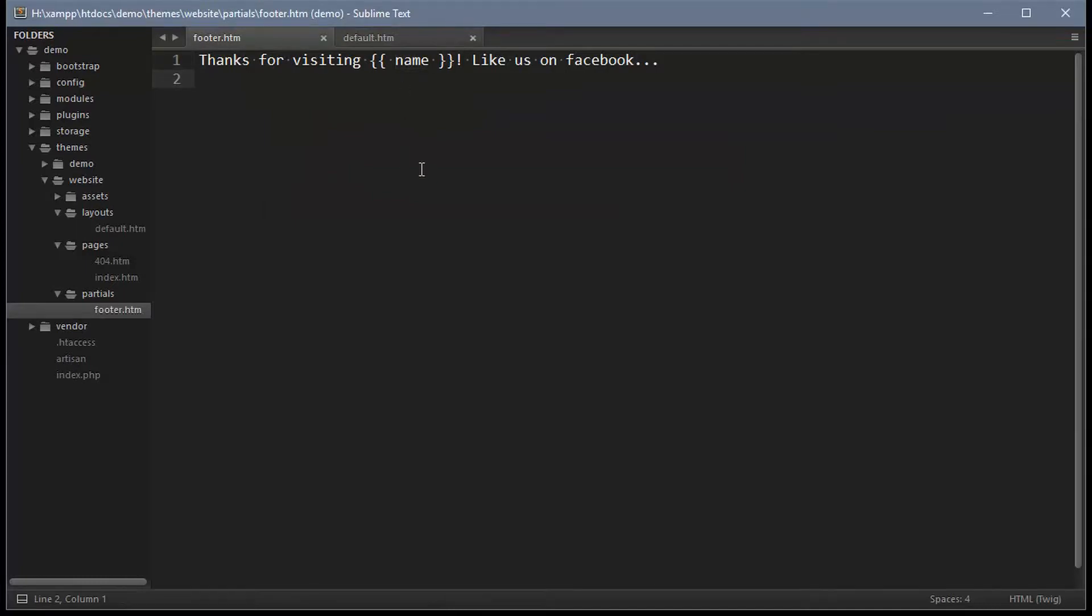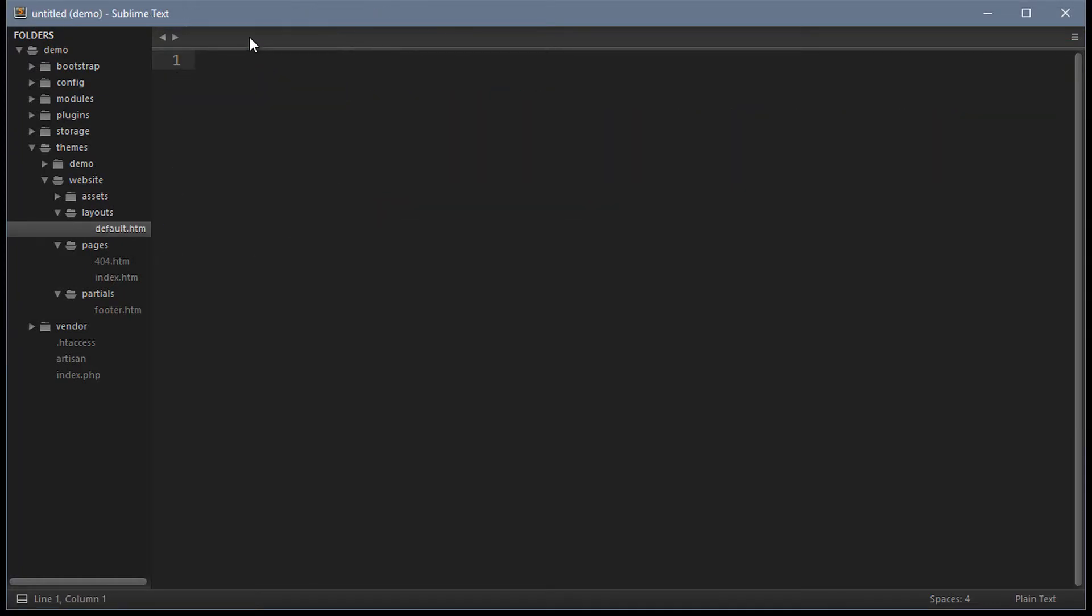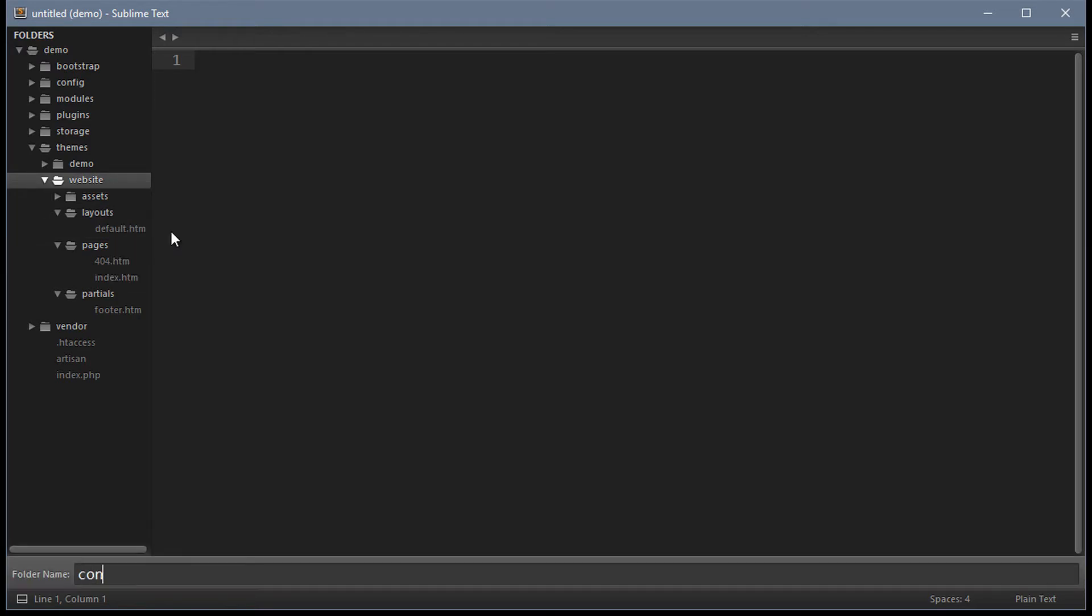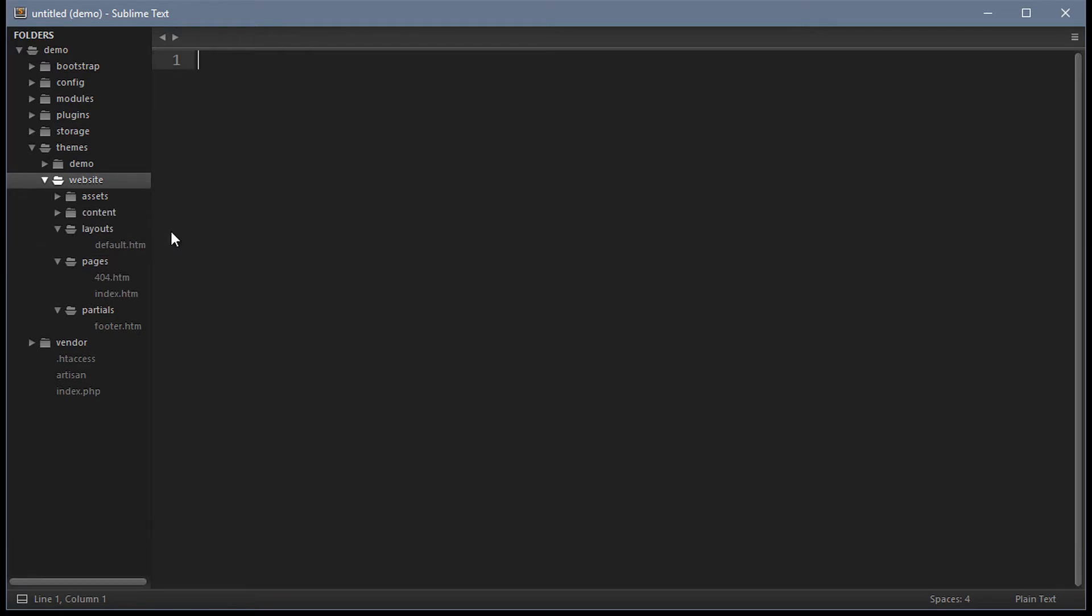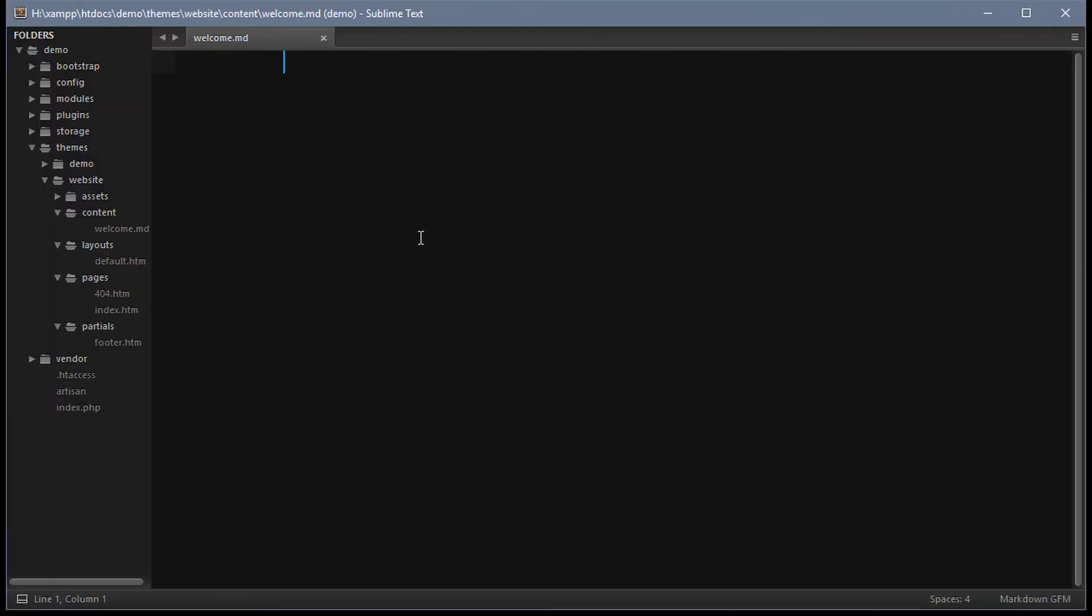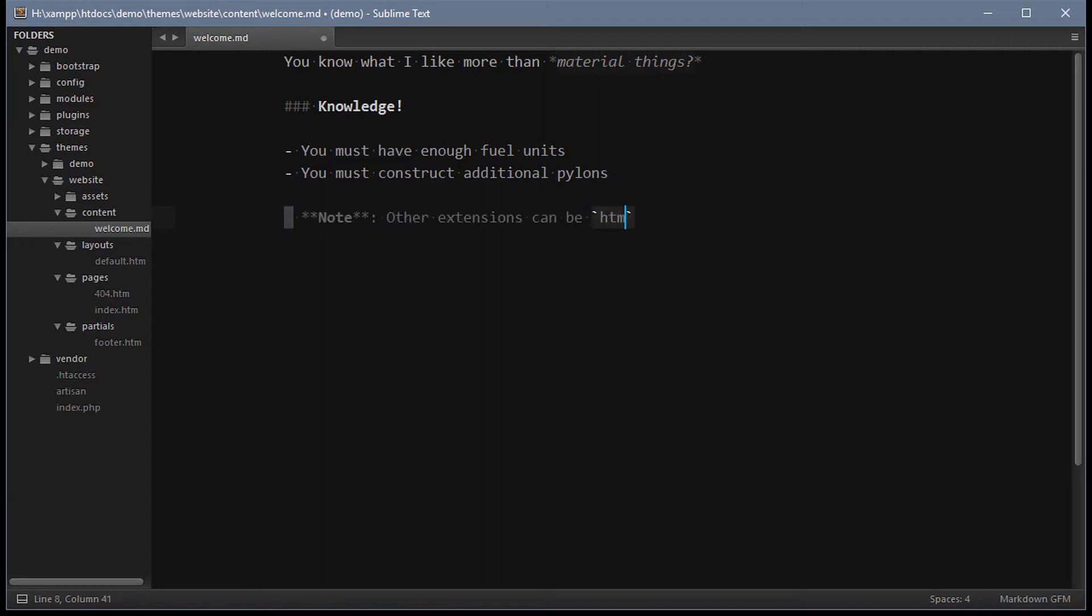October has another type of include called content. Create a new directory in the theme called content. Then create a new file called welcome.md. This file contains markdown syntax because it uses the md file extension. The extensions htm or html and txt for text can also be used.